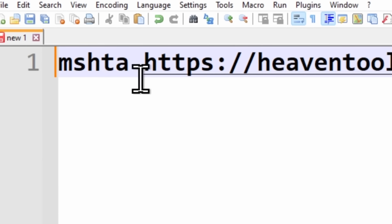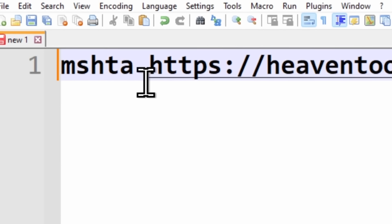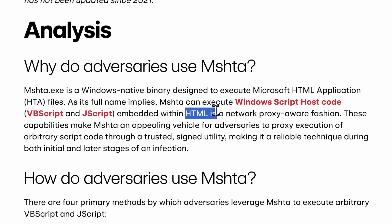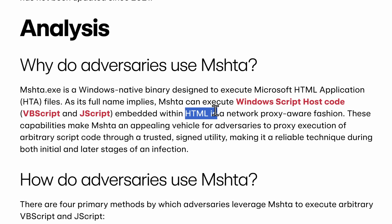Now, I don't know what MSHTA is. MSHTA.exe is a Windows native binary designed to execute Microsoft HTML application files. Running this command can execute Windows script code embedded within an HTML website.